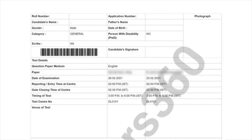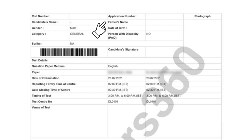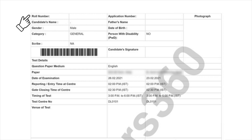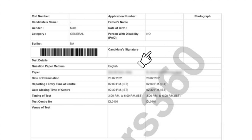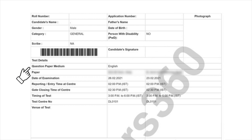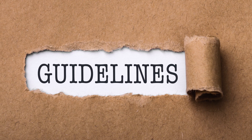Candidates will find the following details on the AP INSET 2021 Hall Ticket: name of the candidate, date of birth, parent's name, category, contact number, registration number, roll number, photograph and signature, AP INSET 2021 exam date and time slot, exam center address, and exam day guidelines.